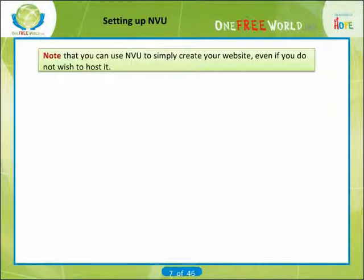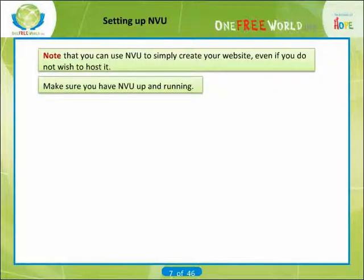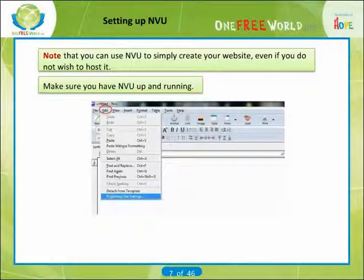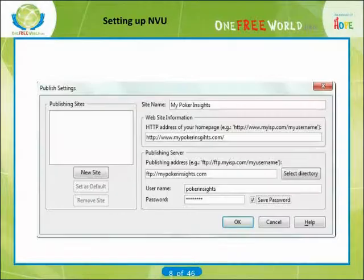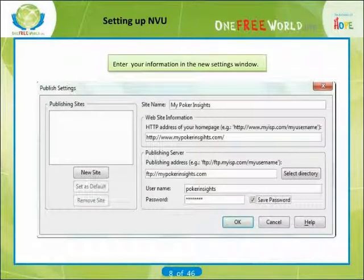Next, you want to make sure you have NVU up and running. Then go to Edit, then click on Publishing Site Settings. Click on New Site. The next thing you need to do is enter your information in the New Settings window as shown in this example.